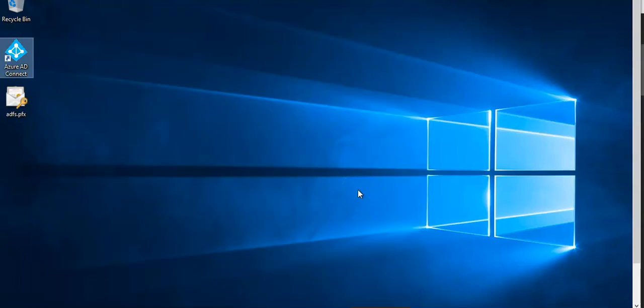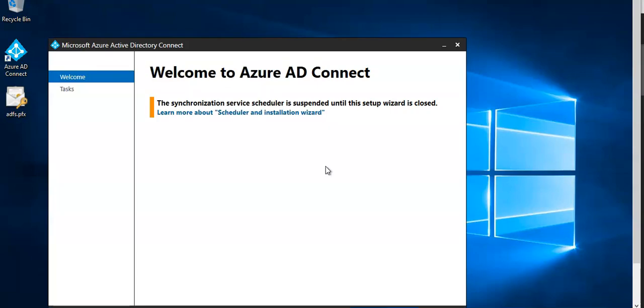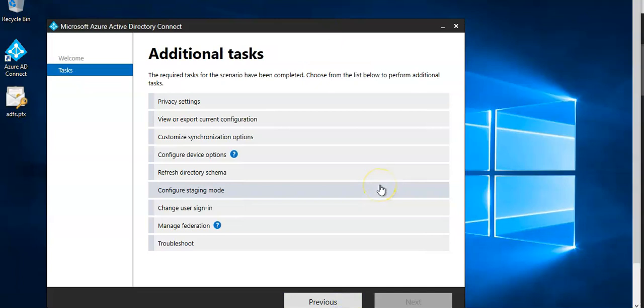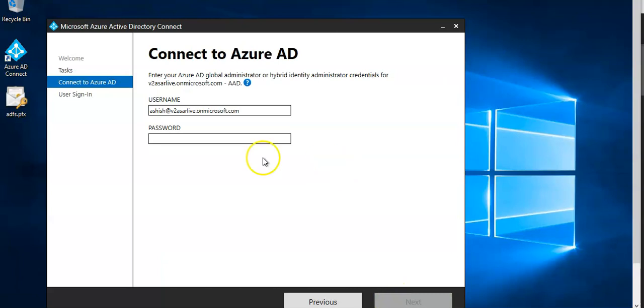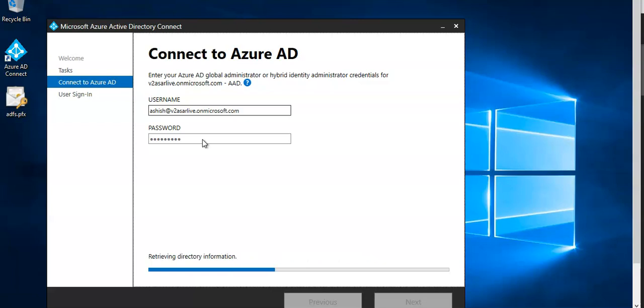If you want to switch back to federation you click on here, it will launch. You click on configure, you can change the sign in, click on next and the password. It will take its time to load.